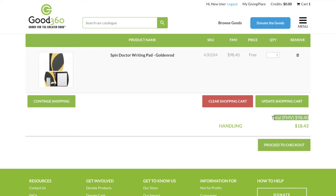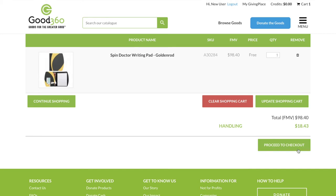The first, in black, is the FMV or the retail price of the products in your order. Below that, the figure in green is the shipping and handling cost. This is the maximum amount that you will pay.